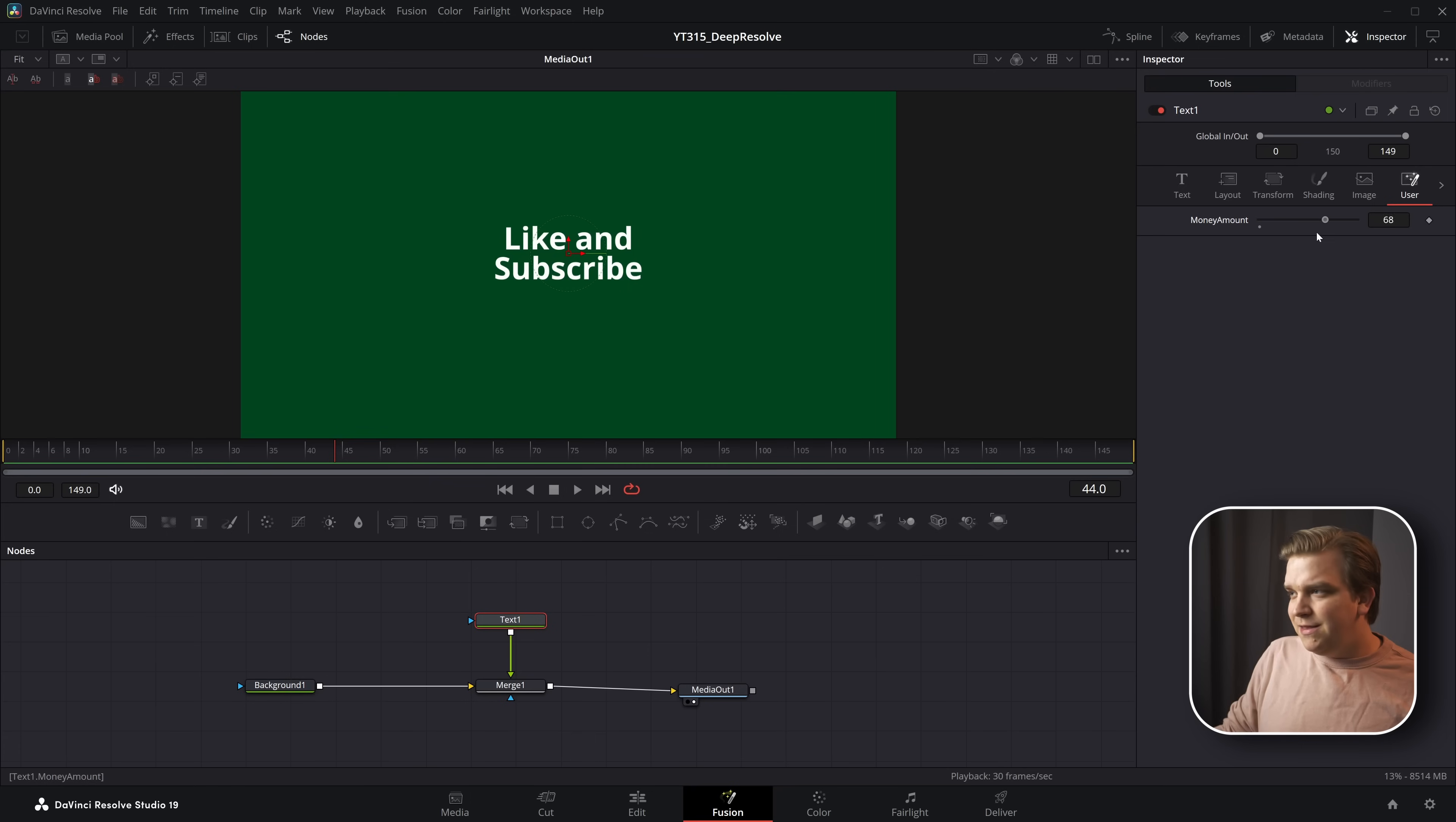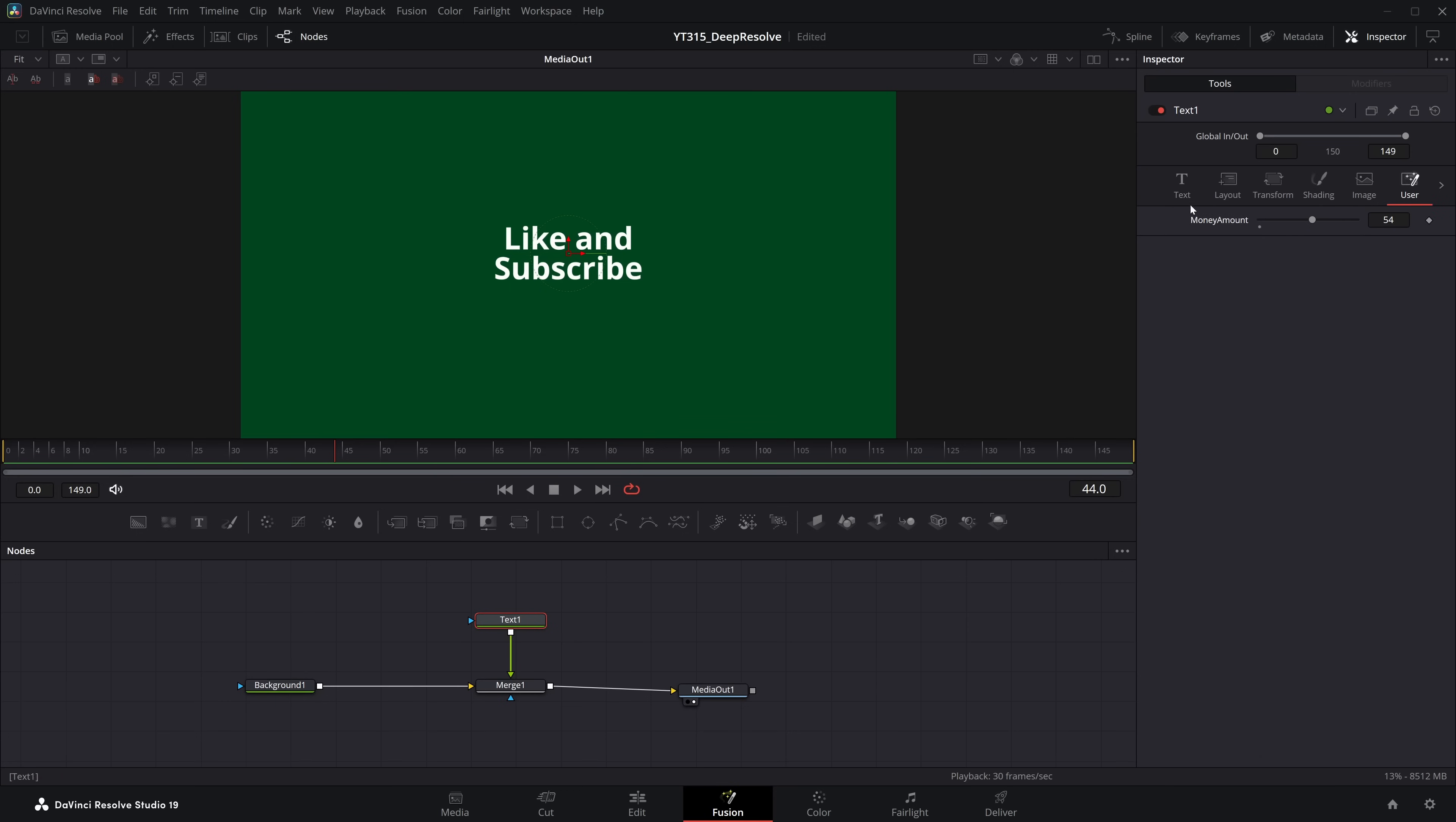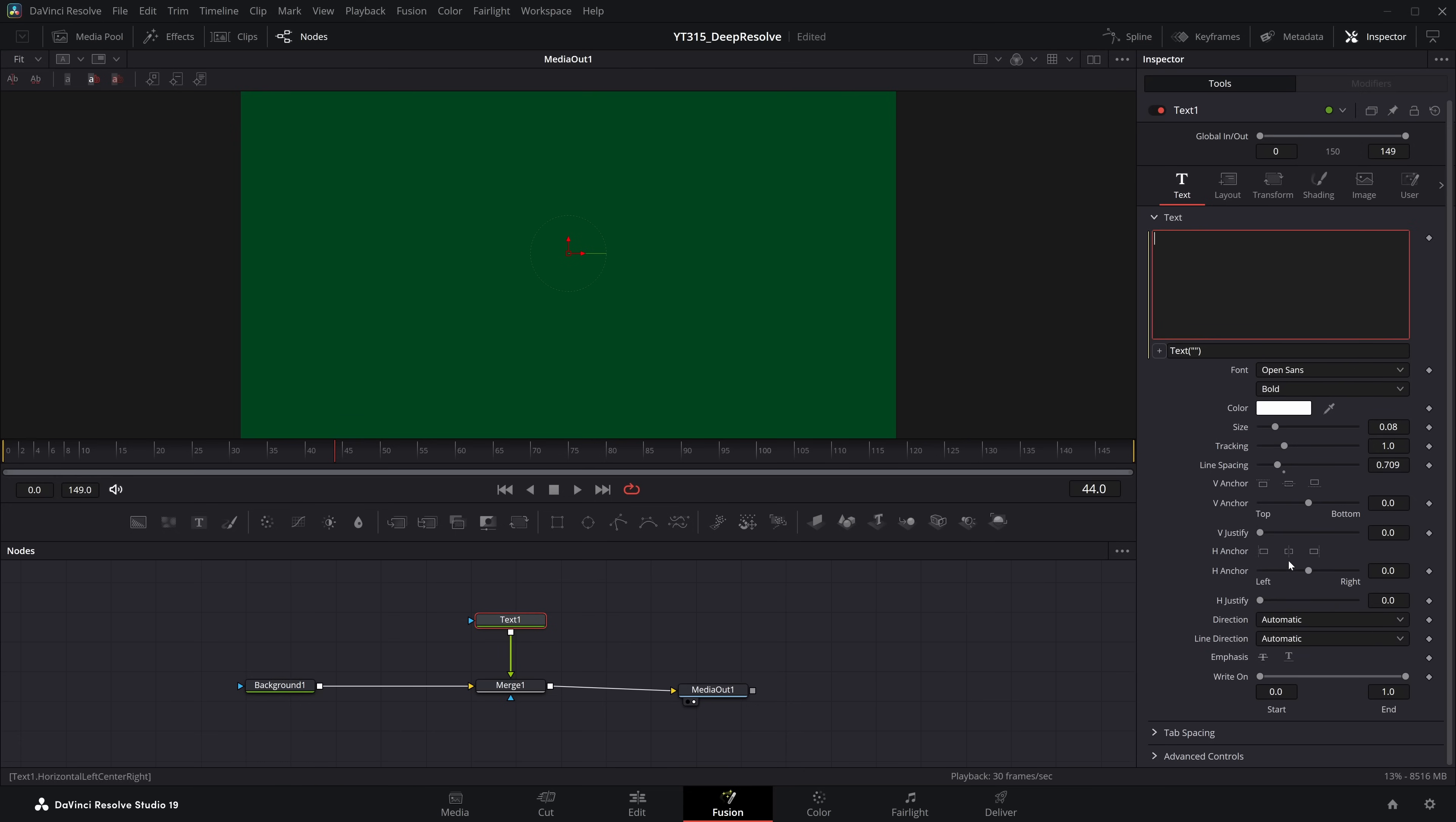But this slider isn't actually interacting with anything else going on in this text node. We typed in the text here, this main layer, but over on user, we just have this money amount. What can we do? Well, over in this main area where we would normally type in whatever we want presented, we can right-click and go to expression.